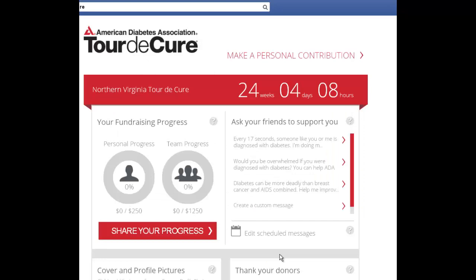Choose the options you wish the application to send out automatically for you and click Save. Once the application has finished loading, you may share your progress at any time by coming back to the application and choosing Share Your Progress.